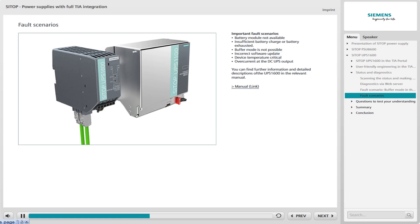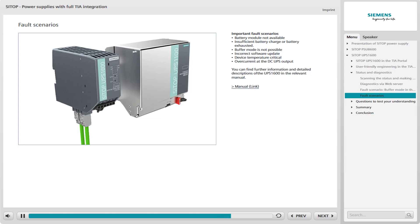Incorrect software update. In this case, the update file is incorrect, damaged or obsolete. Device temperature critical. This message is displayed if temperatures inside the device reach the limit range, because the device could exit the permissible operating range. In this case, the output current of the UPS 1600 is too high. The output is switched off for 20 seconds and switched on again. You can find other fault scenarios, as well as detailed information and detailed product descriptions of the UPS 1600 in the relevant manual.